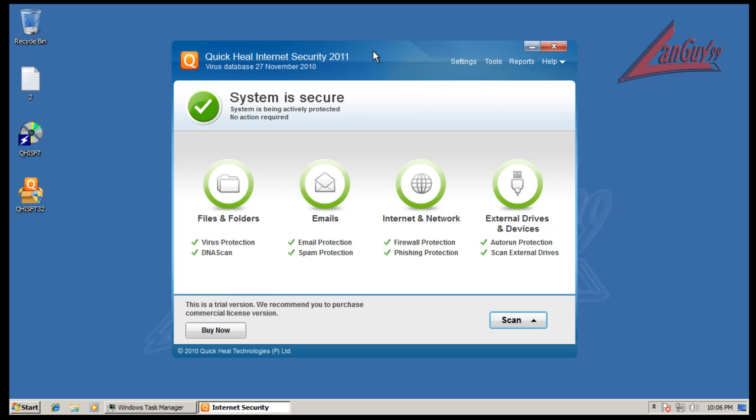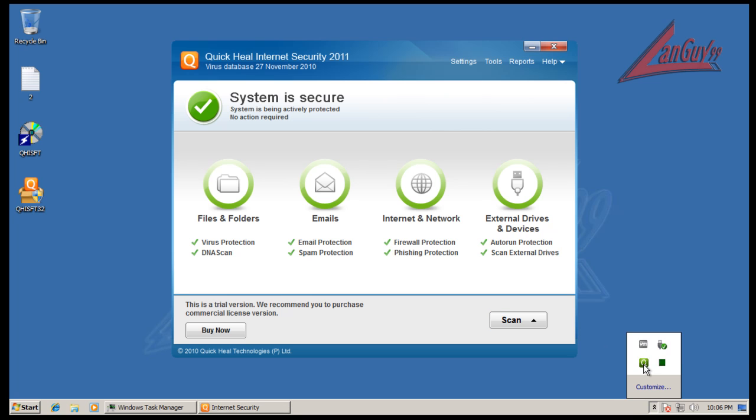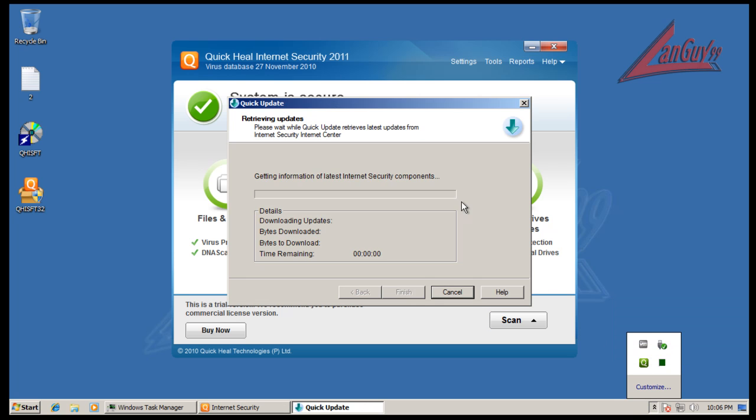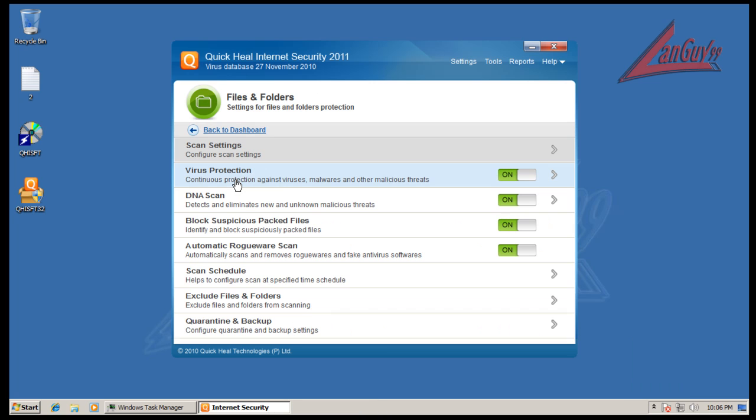I think F-Secure is the same way too. So I installed it and I did update it. There's a button here - if you want you can update, if it's not updated you can right click and update now. It comes with different things: regular file folders security, DNA scan that detects and eliminates new and unknown malicious threats.